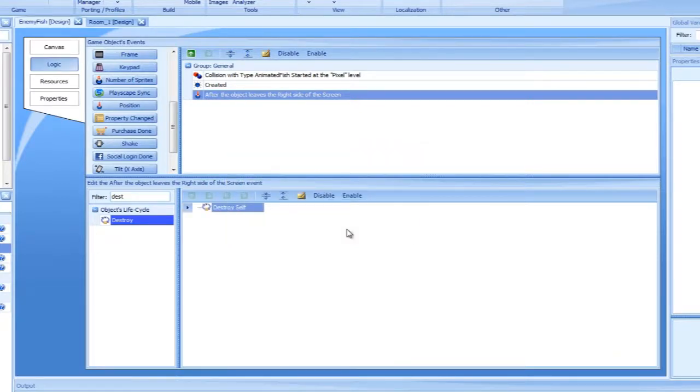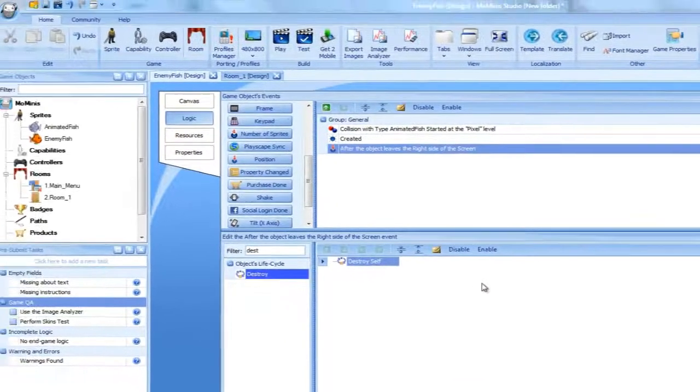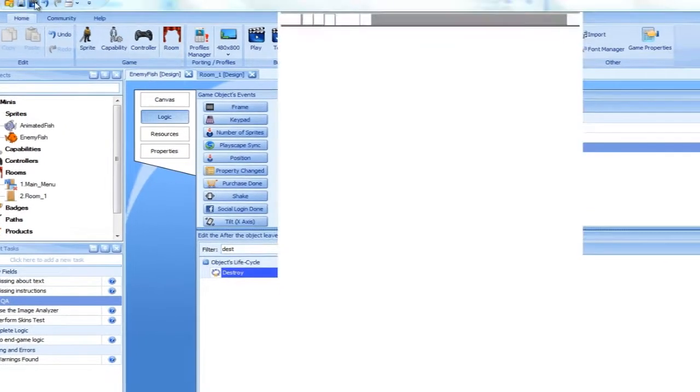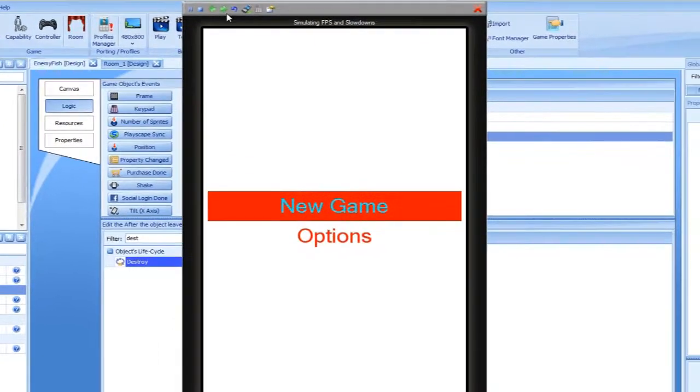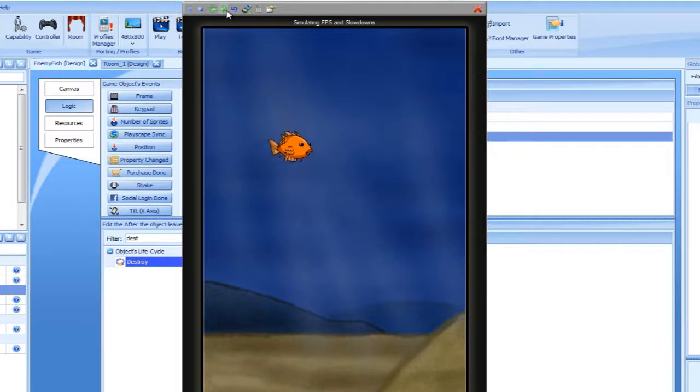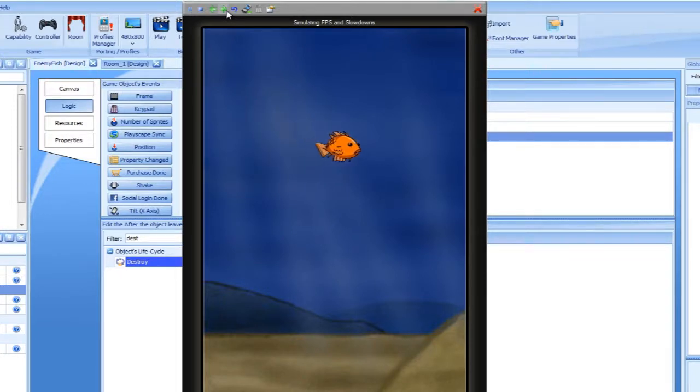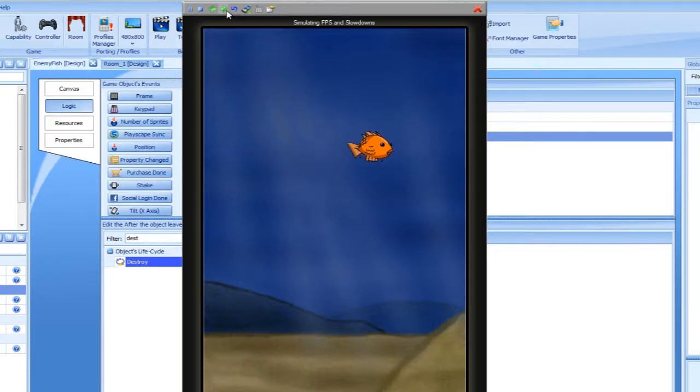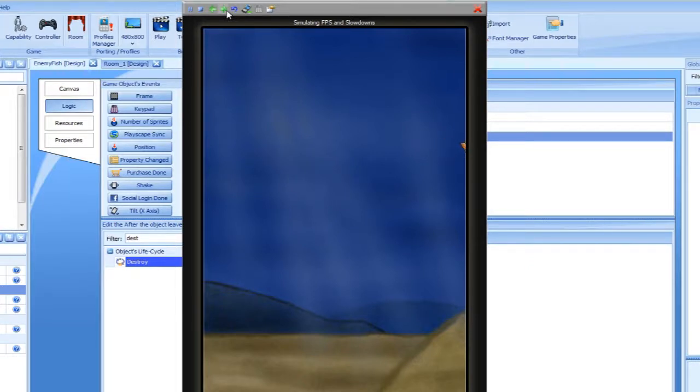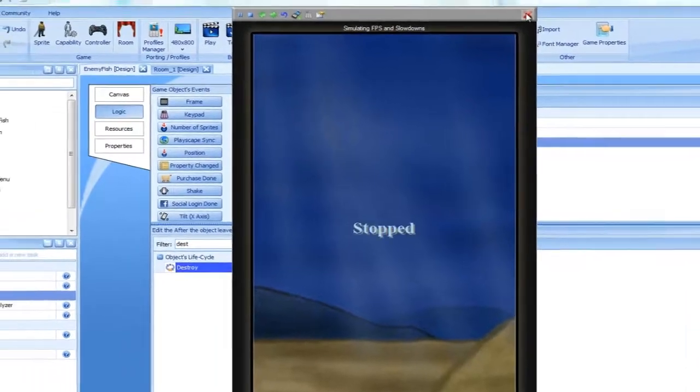Let's run the game in the simulator. As you can see, this game is unfair. The enemy fish is coming right for us and we have no way to escape. The time has come to give our fish the ability to move up and down, so it can avoid the enemy obstacle.